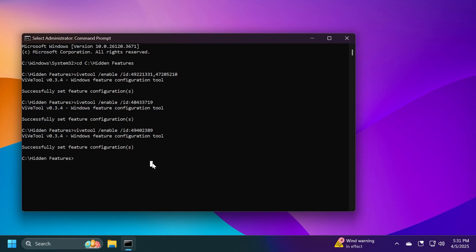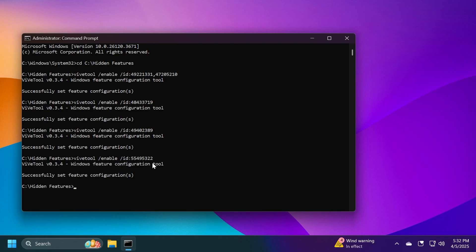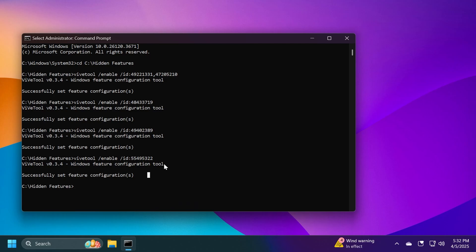And as a bonus, we can also enable a new layout that's being tested related to the new phone sidebar that allows you to see different information about your phone, which is a toggle that you can enable or disable directly from the Start Menu. Just run ViveTool slash enable slash ID 55495322, press Enter. Again, successfully set feature configuration.